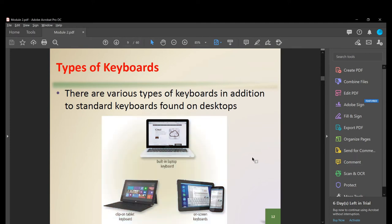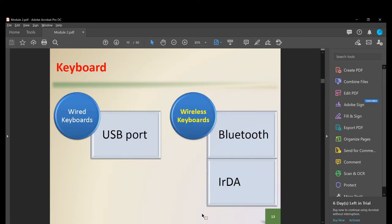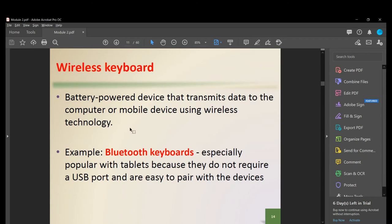There are also various types of keyboards beyond standard desktop keyboards: laptop keyboards, clip-on tablet keyboards, and touchscreen or on-screen keyboards. We also have wired keyboards, which use a USB port to connect to your computer, and wireless keyboards, which use Bluetooth or IRDA technology and are battery-powered to transmit data to the computer or mobile device.